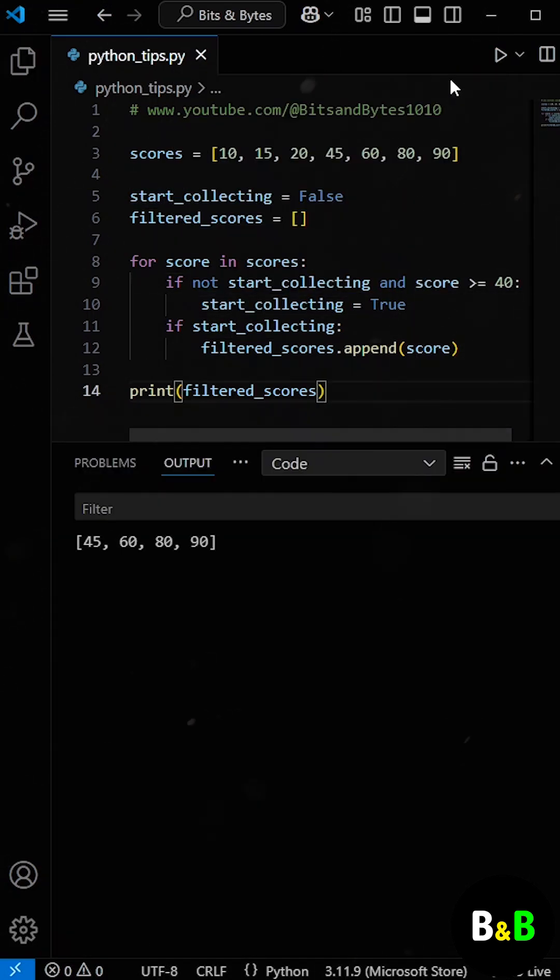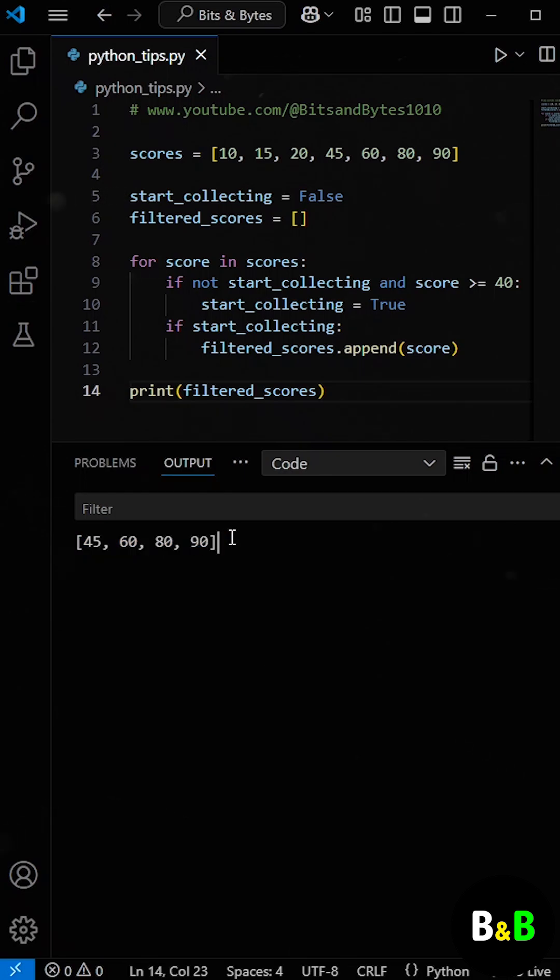When he ran the program, he got improved scores, but the approach was a bit longer and less efficient.